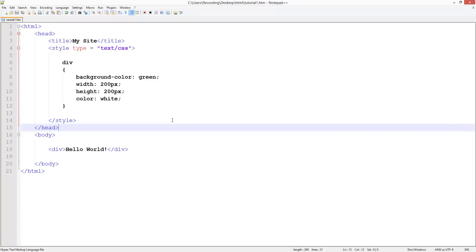Welcome to another HTML and CSS tutorial. In this tutorial we're going to be looking at removing that margin that we saw in the web browser a couple of videos ago.